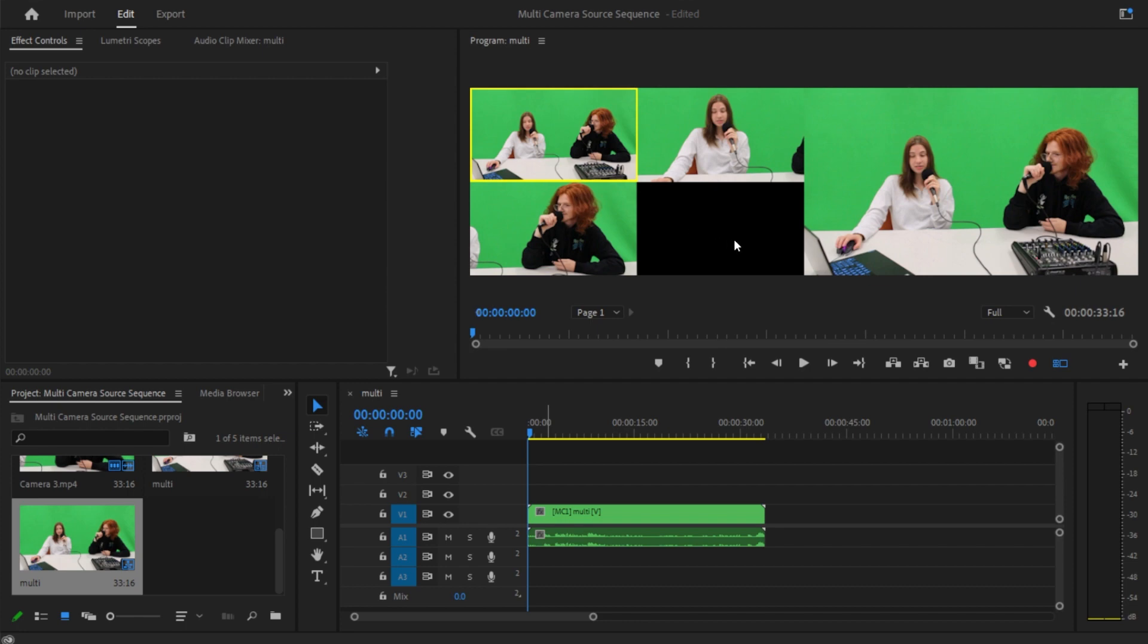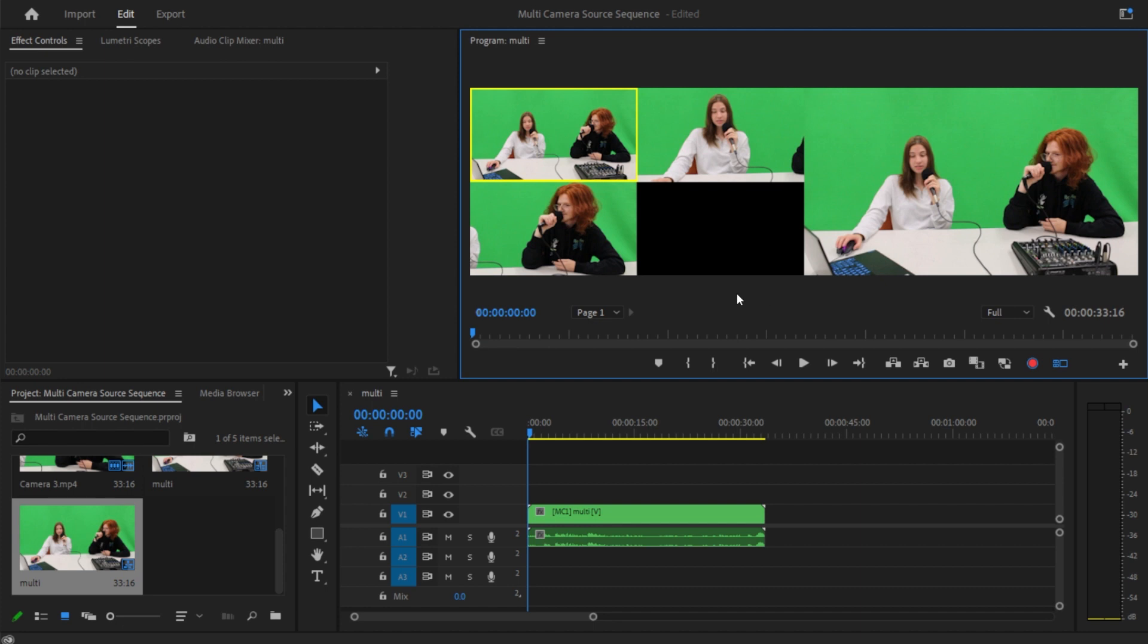So to actually switch between the videos, you're just going to want to press this little red button down here. And then as you play through the video, you're going to click different keys to switch the camera. The number one on your keyboard is going to be your first camera, two is the second camera, three is the third camera. And as you play through the video and you click these buttons, it will automatically change which camera is showing.